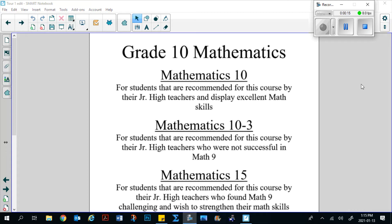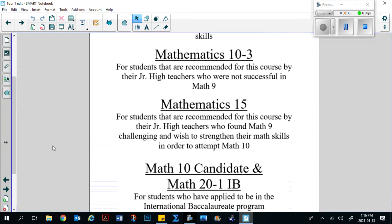Coming out of Math 9, we offer four courses that a student could take in mathematics. Math 10 Common is for students that are recommended by their teachers and display excellent math skills. Math 10-3 is again by teacher recommendation and is specifically for students who are not that successful in Math 9. We also offer Math 15, again by teacher recommendation, and it is for students who found Math 9 challenging and wish to strengthen their basic math skills in order to attempt Math 10 Common.